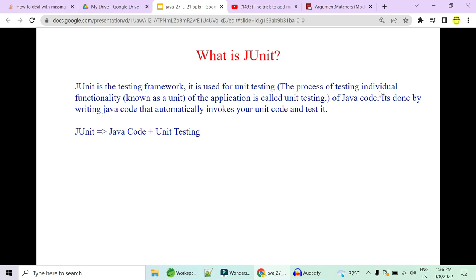JUnit is a testing framework used for unit testing. It is a process of testing individual functionality known as units. In Java we always divide our long functions into multiple small standalone units, and it is your task to fulfill all test conditions for which you've written your function. To test your units you need a testing framework — that is JUnit for Java code, done by writing Java code that automatically invokes and tests your logics.